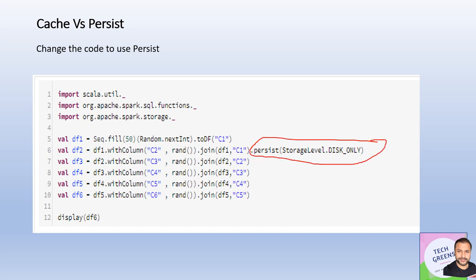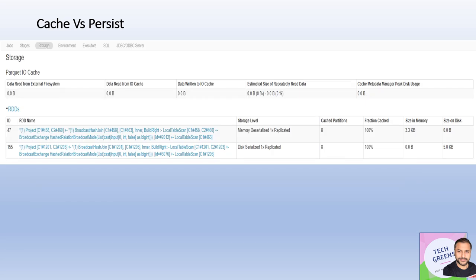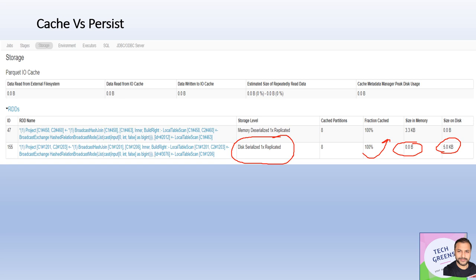Now let's try calling the persist API. In the same example, we explicitly set the storage level as DISK_ONLY. As per the concept, this time everything should be on the disk with nothing in memory. Going to the Spark UI again, we can see the second entry is disk-serialized, and everything is on the disk. The size on memory is 0 KB, and again it shows 100% cached. This proves the concept — when we explicitly call persist with a storage level of DISK_ONLY, the entire data goes to the disk.